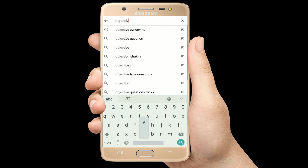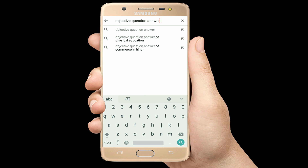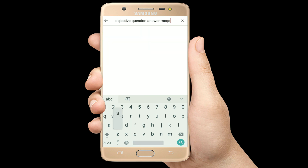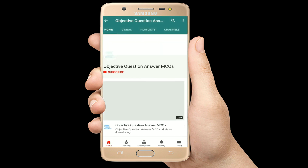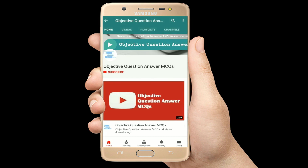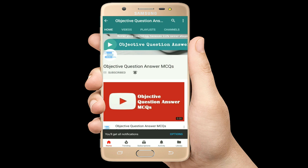Hello, welcome to Objective Question Answer MCQs YouTube channel. With positive vibes, let's start this video.